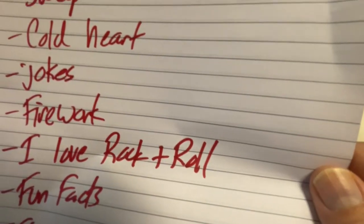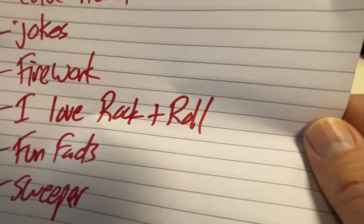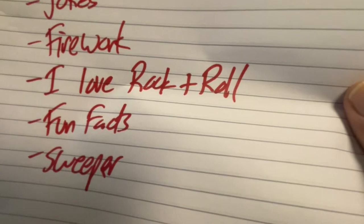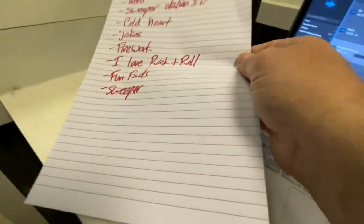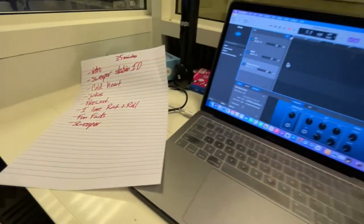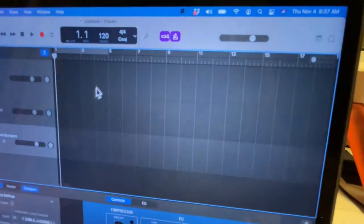Then some jokes and Firework by Katy Perry, then I Love Rock and Roll, maybe some fun facts, another sweeper, and then I'll continue going on this page. But you get the idea. One way you can keep track of that is you go to this little carrot, this little upside down triangle here.